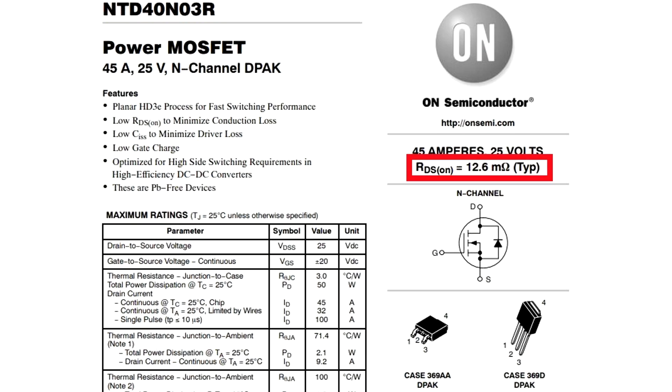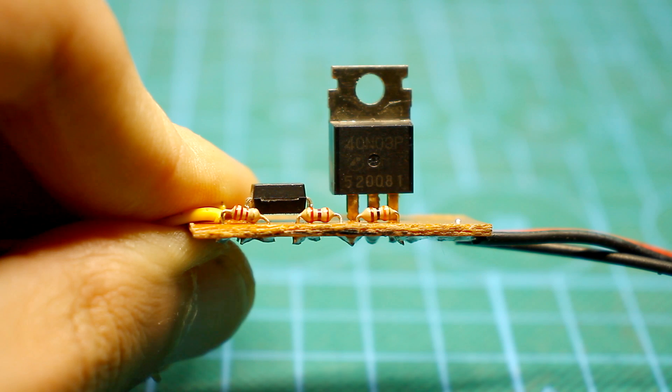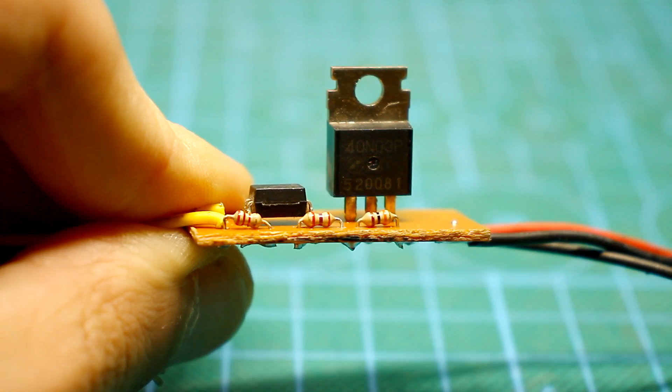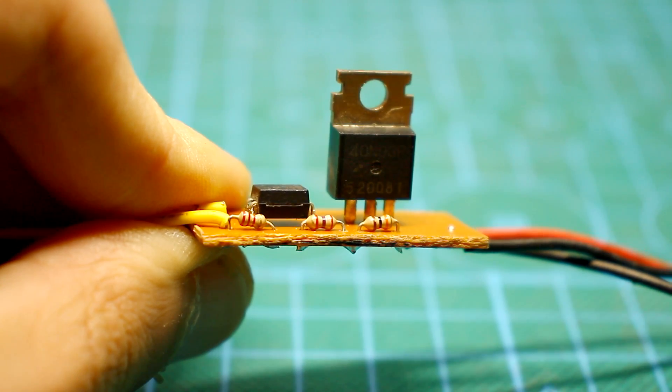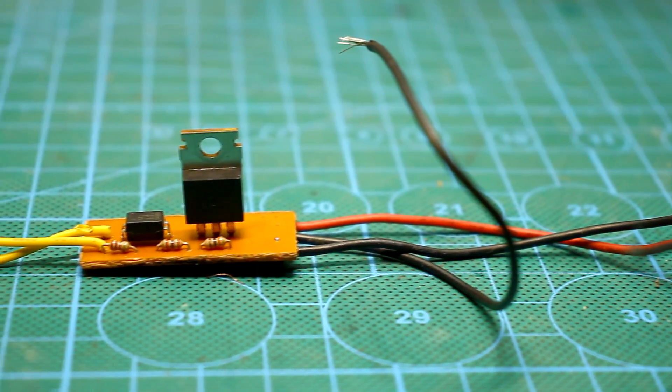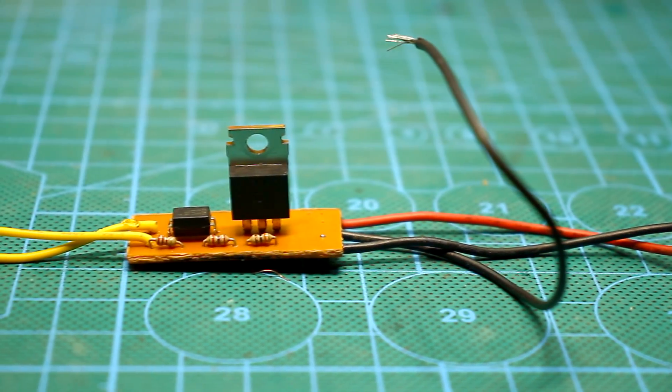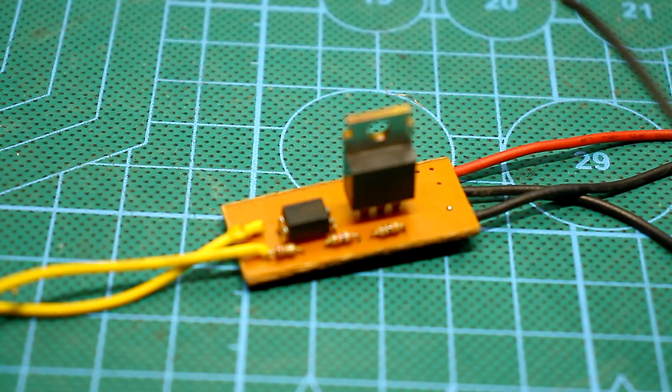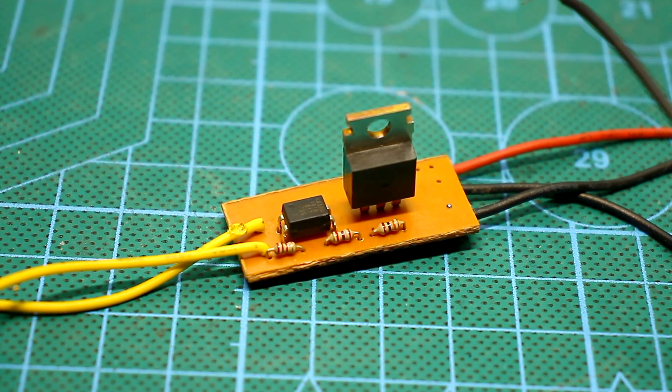The resistance value of 12 mΩ of the open channel specified by the manufacturer is obtained only if 10V are applied to the gate. If you plan to use this circuit at currents of more than 7 to 8A, then you need to install the transistor on a small radiator.